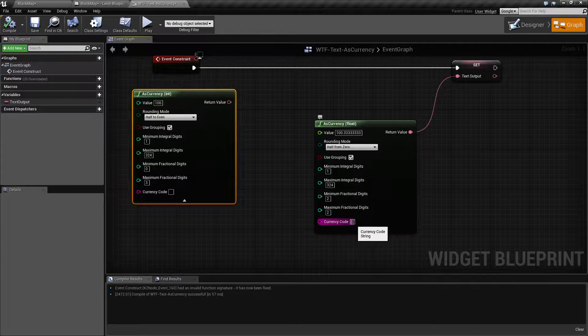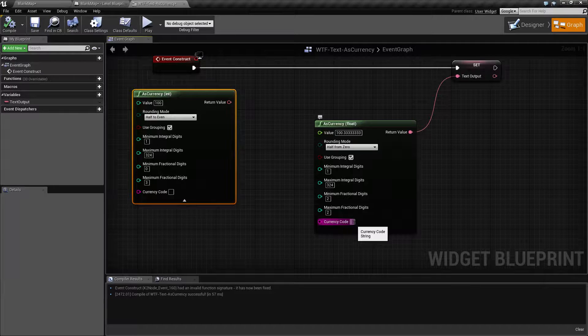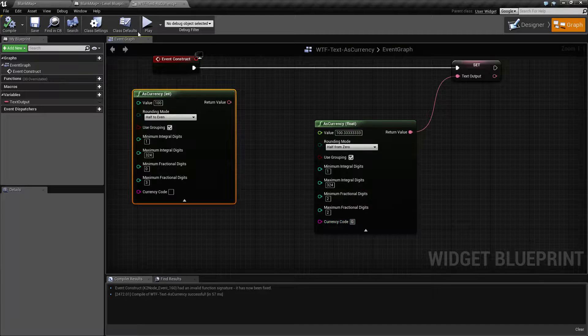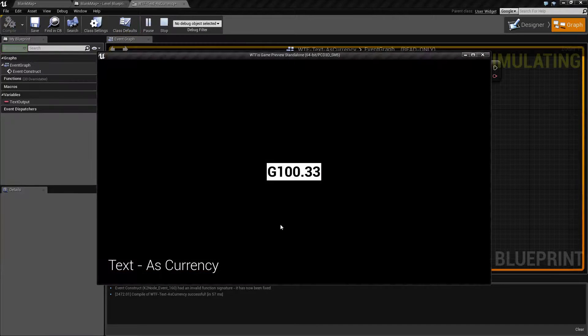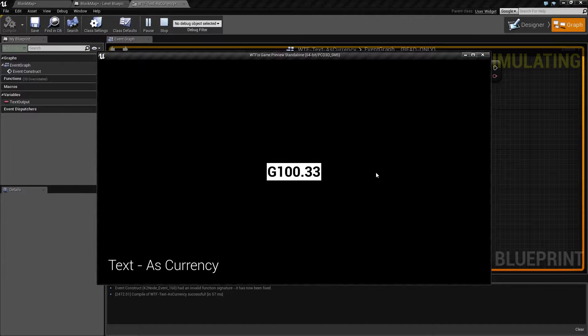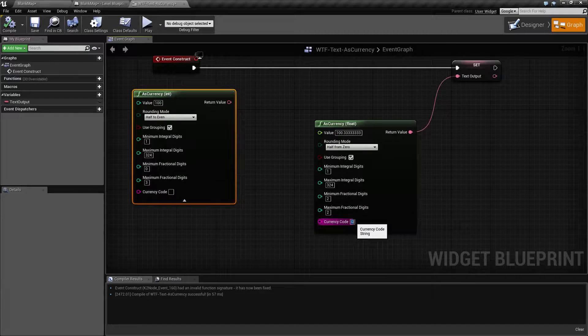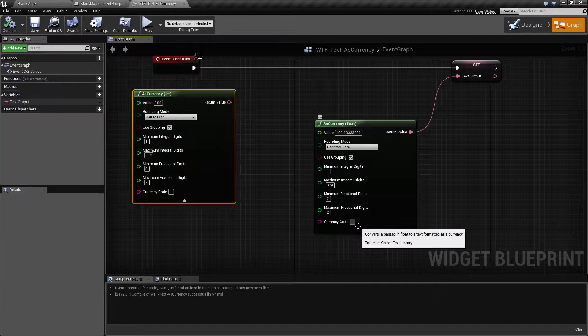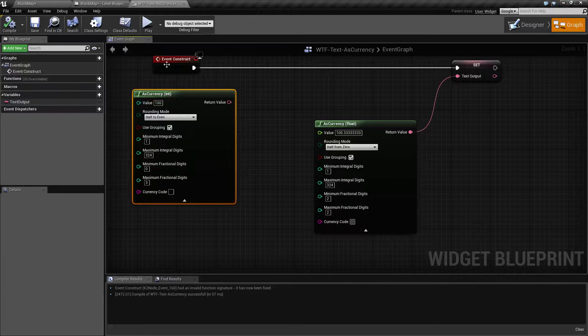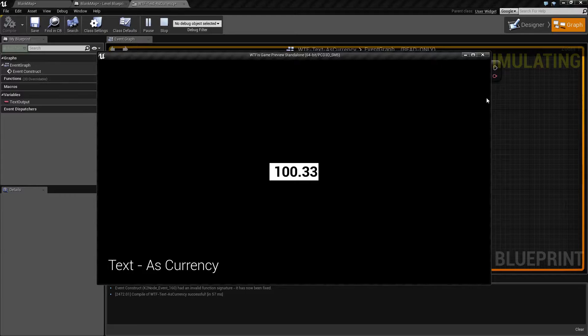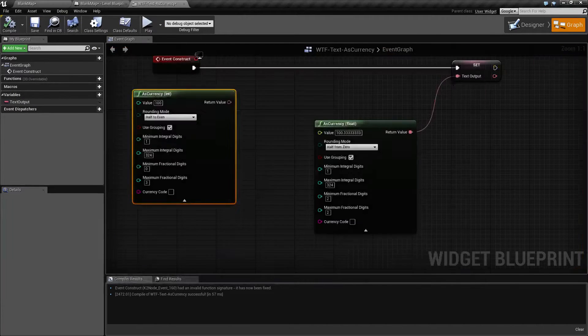So let's say in my game I want G to indicate gold. If I hit play now we're going to see G 100.33. So that will go ahead and replace it. And the reason I put the background there is even if you put a space here it'll still put it in and replace it. So now you have a space 100.33 for my currency code.